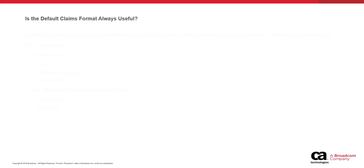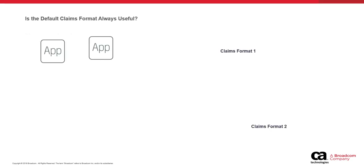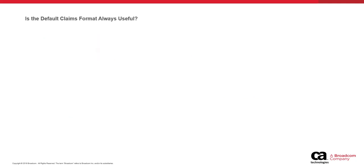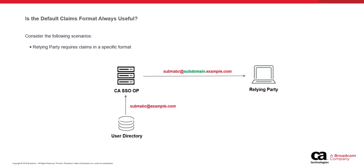The claims are generated in one particular format. As applications grow in some security landscapes, the default format of the claims value may not be sufficient to allow users to access applications. For example, a relying party may need the value of subclaim in the abc-at-subdomain.example.com format, instead of the default abc-at-example.com format.